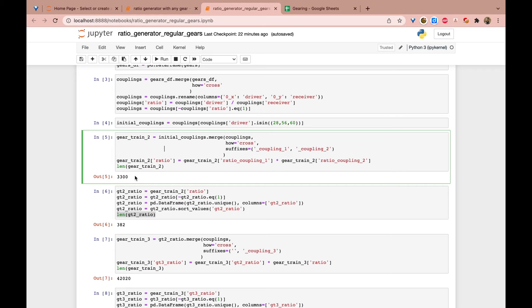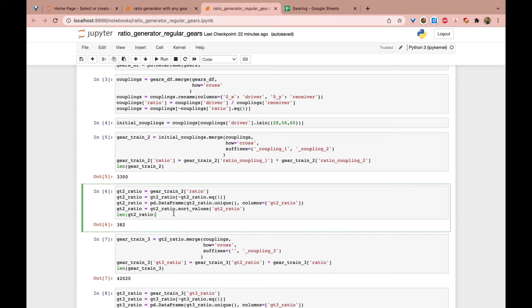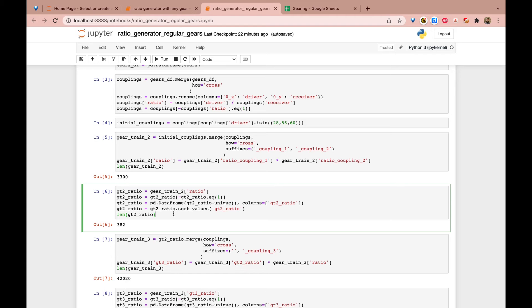So 3300 possible different coupling combinations. In this cell, I say, well, let me take all those ratios. And if there's any duplicates, any time where there's the same ratio twice, I don't need it. I only need the uniques. And basically, there's mostly duplicates. So now I'm left with only 382 unique ratios.